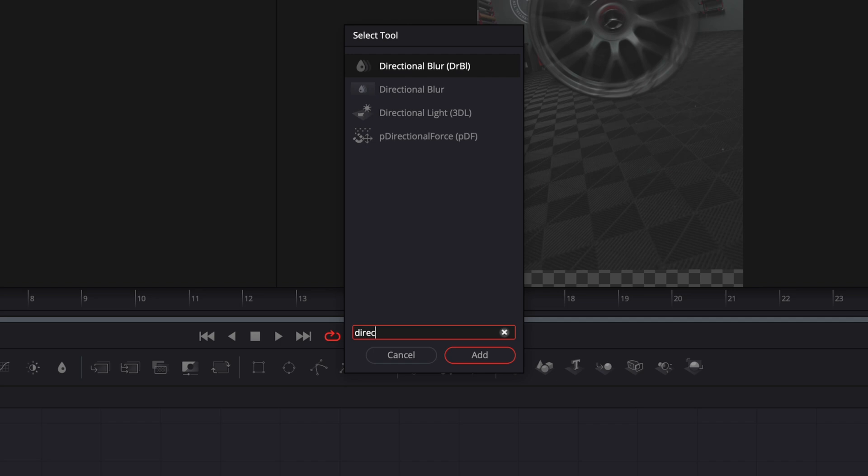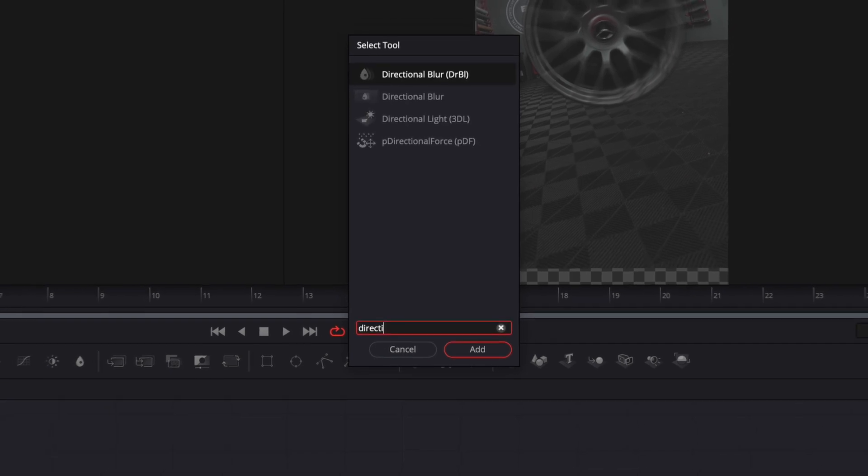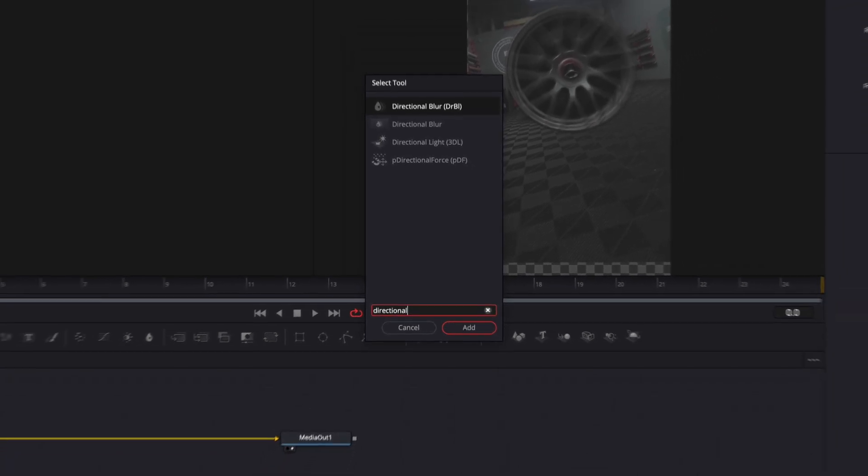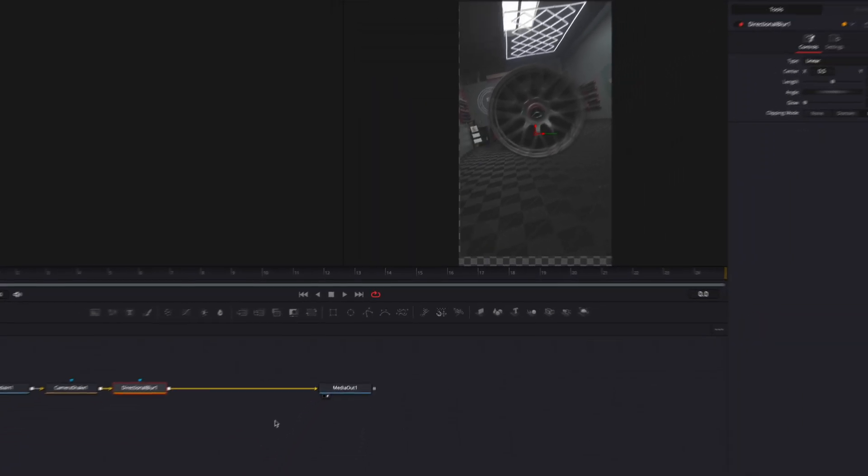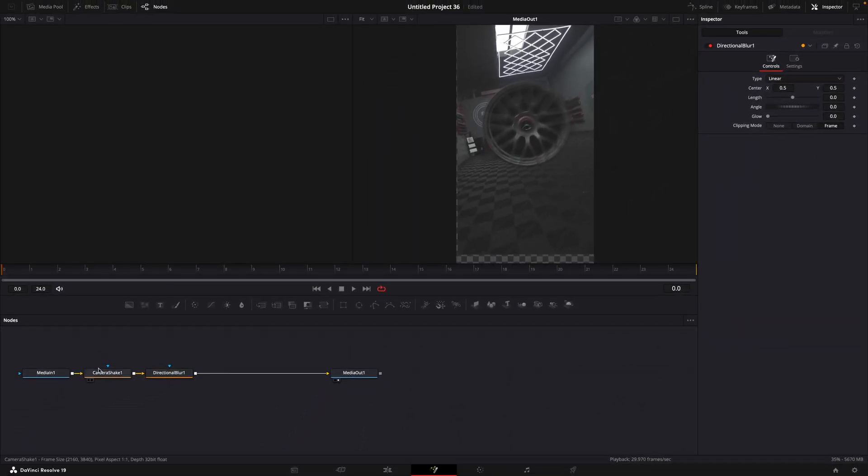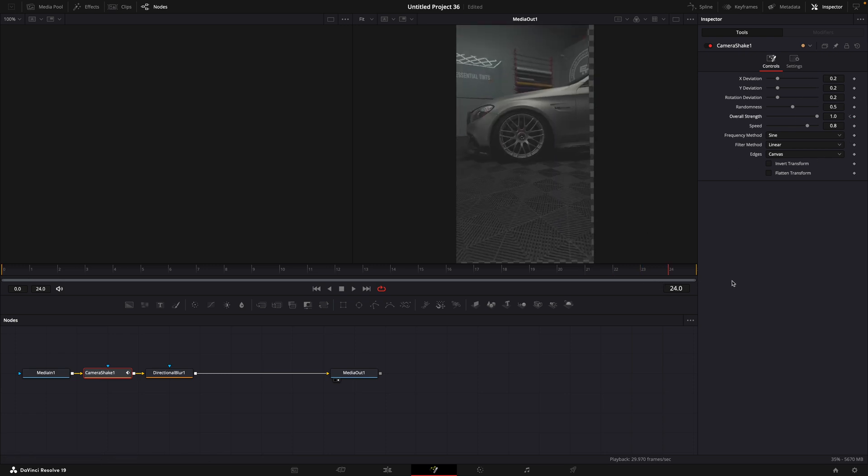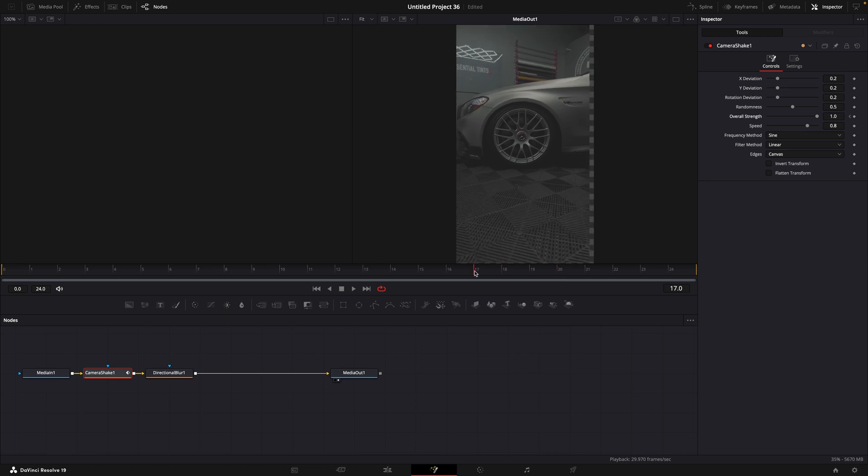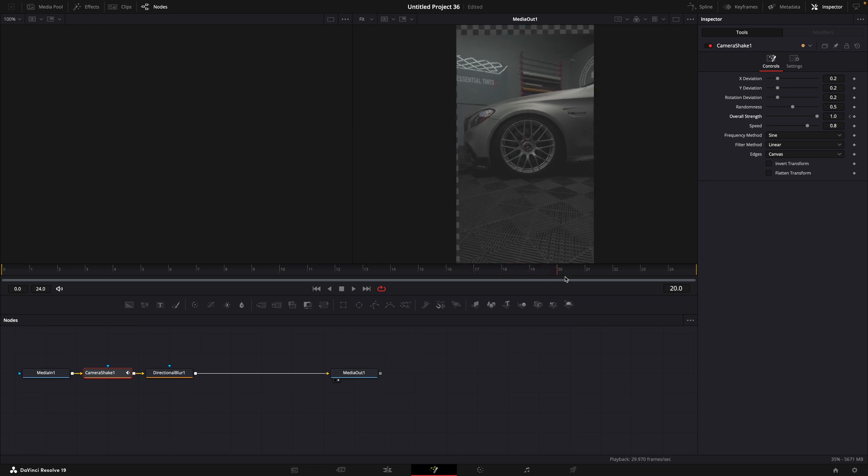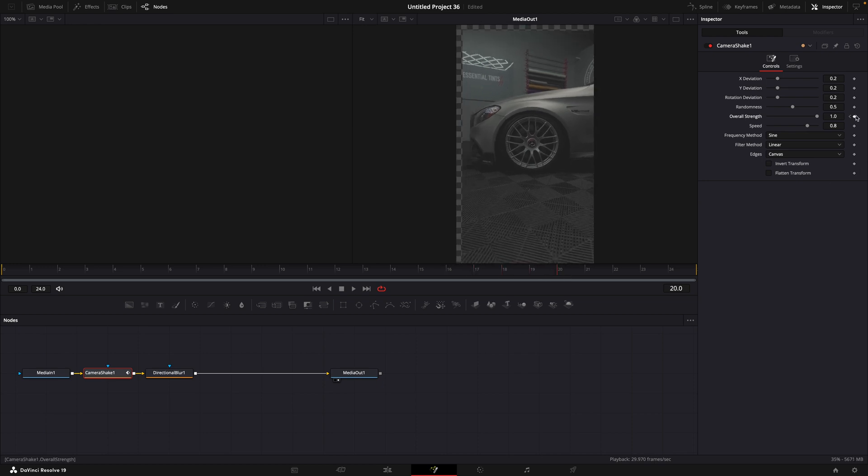These next settings are just personal preference, so you can make your own adjustments here if you want or just copy mine. Make a keyframe for overall strength, move towards the end, and reduce the amount to zero.